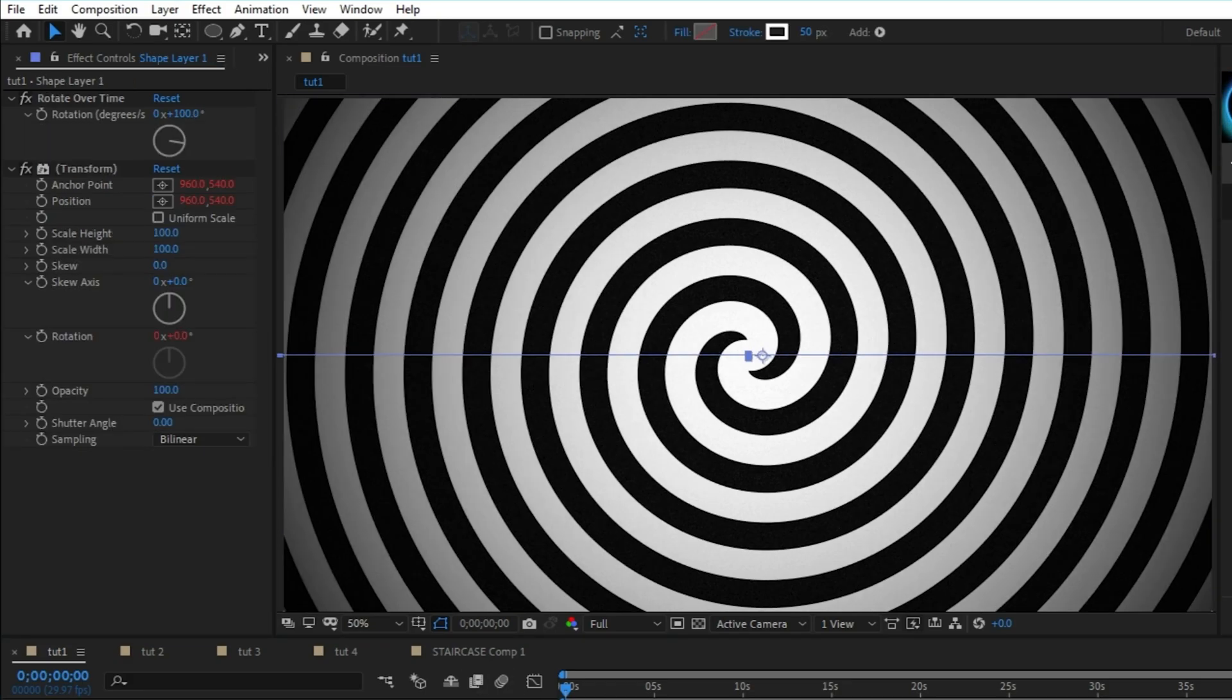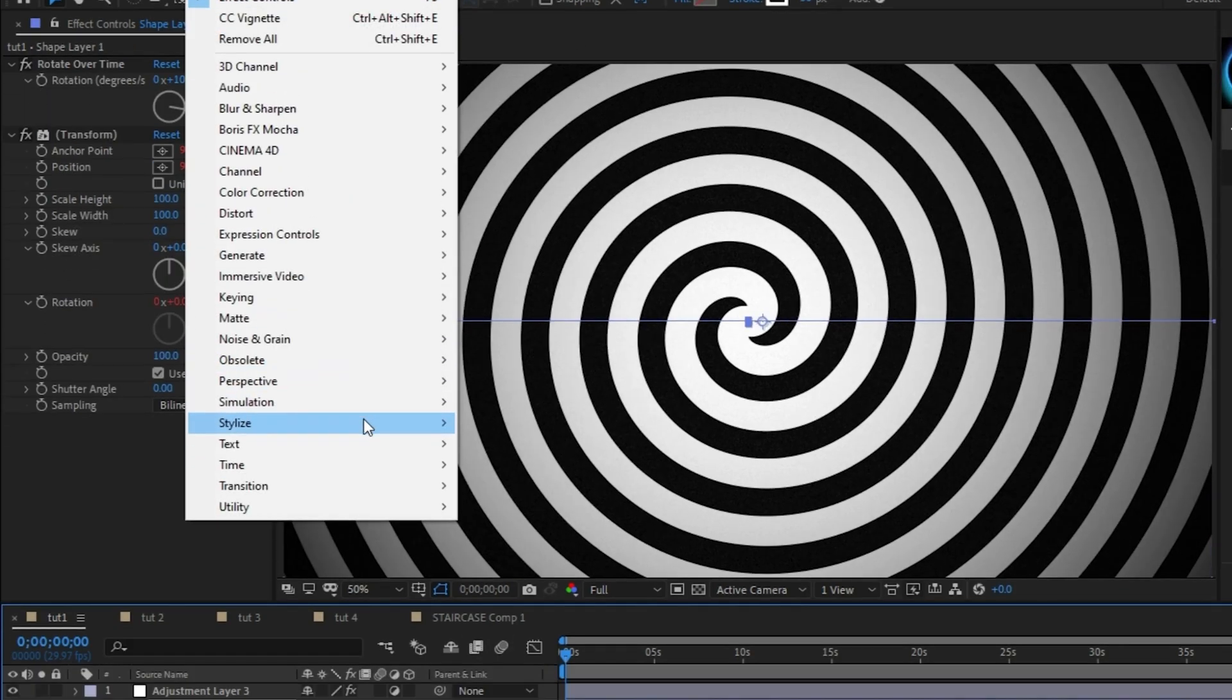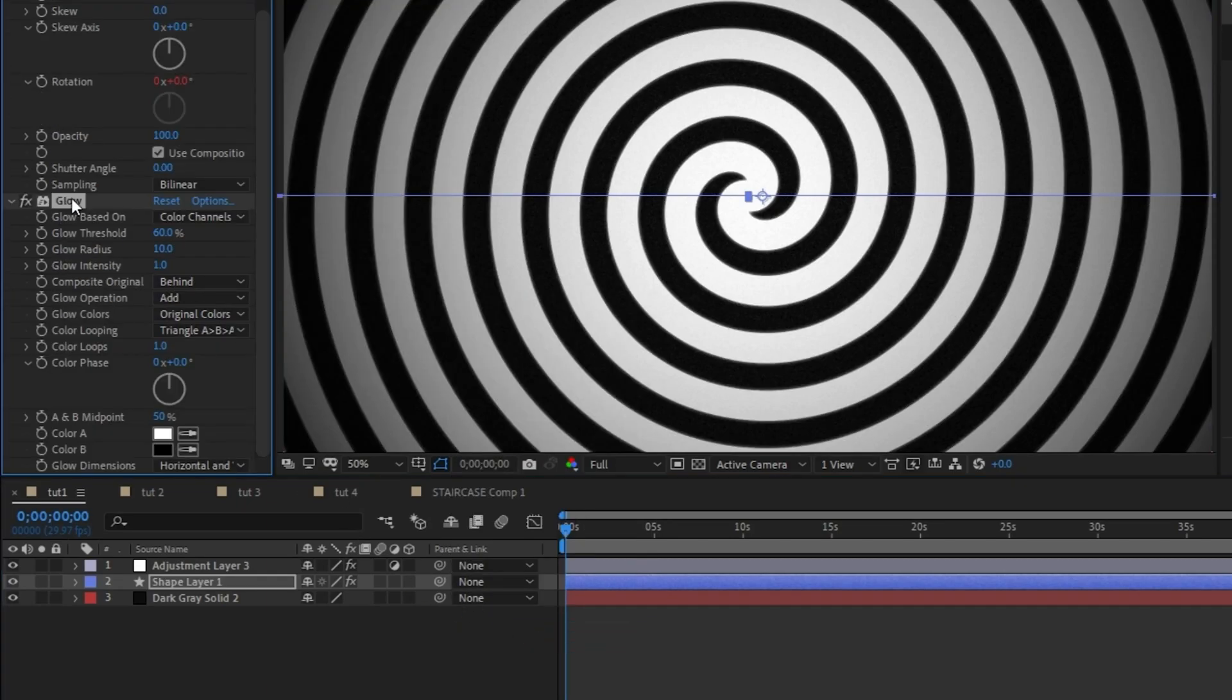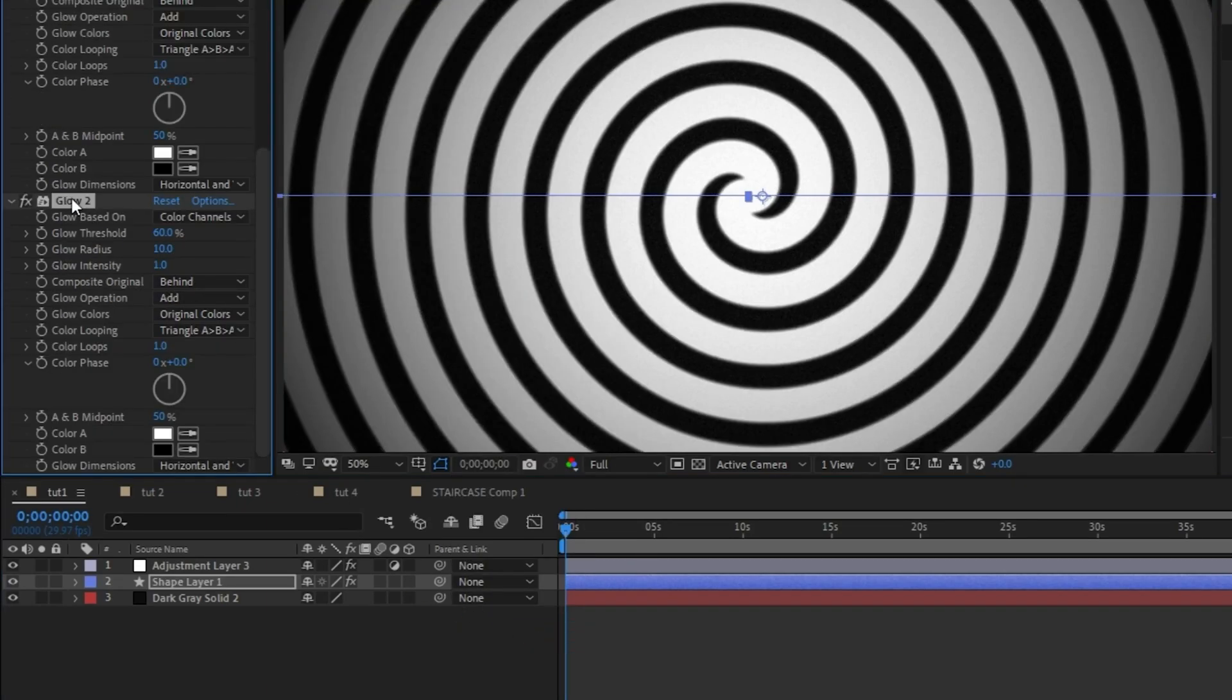Lastly, highlight the shape layer, then go to effect, stylize, glow. In the effect controls panel, duplicate the glow by pressing Control D and increase the radius of the second glow effect to about 30. And now you have this really cool rotating spiral background.